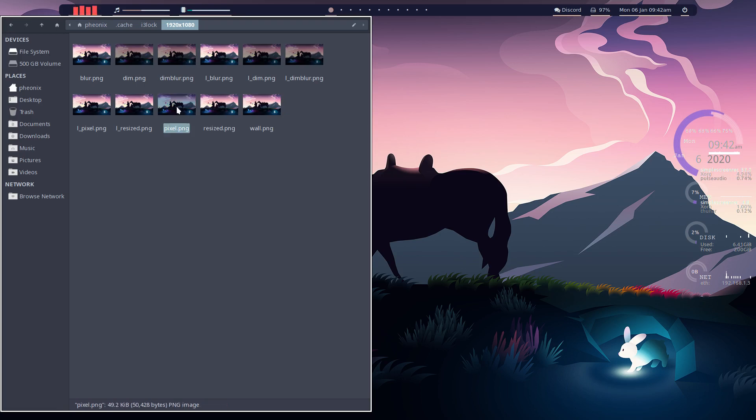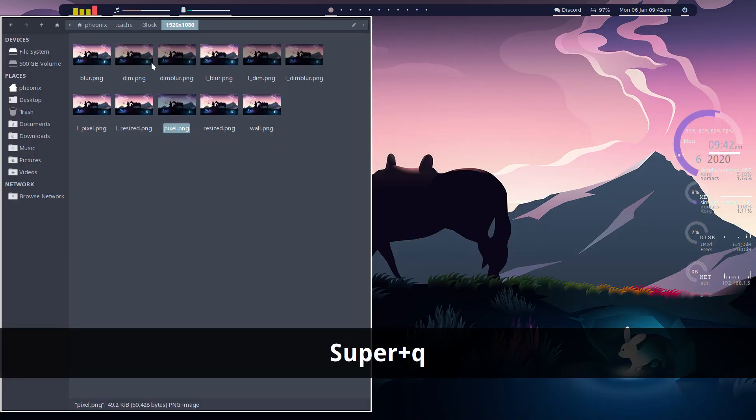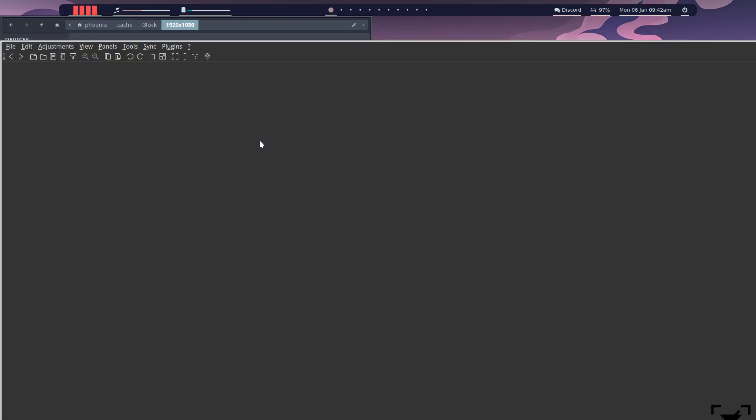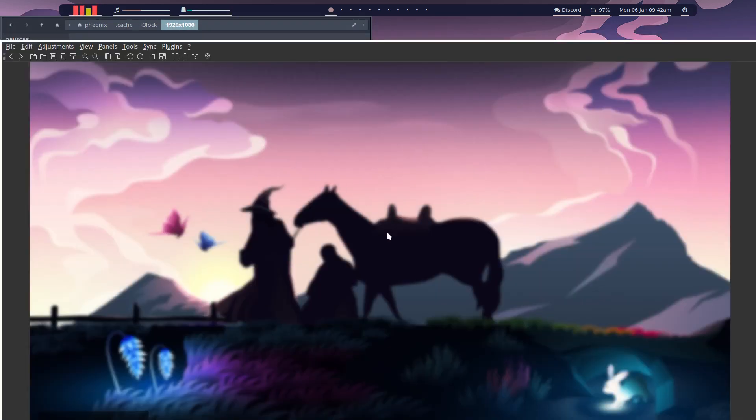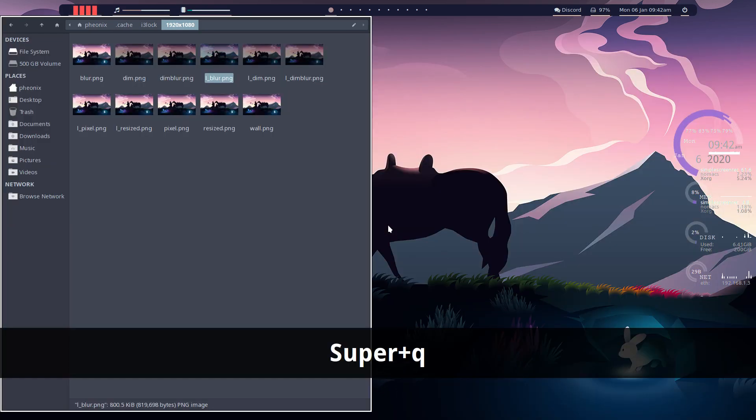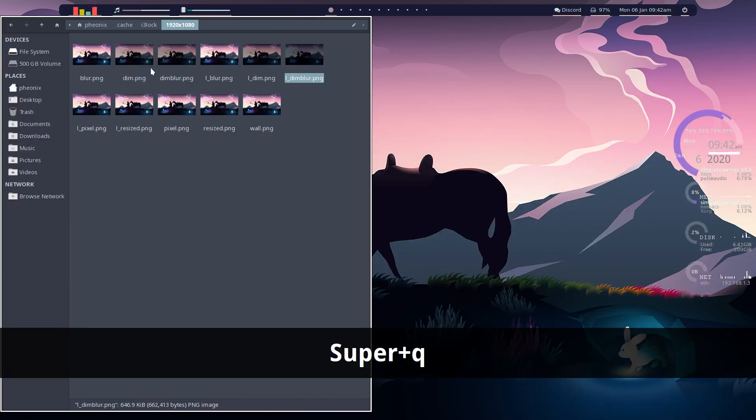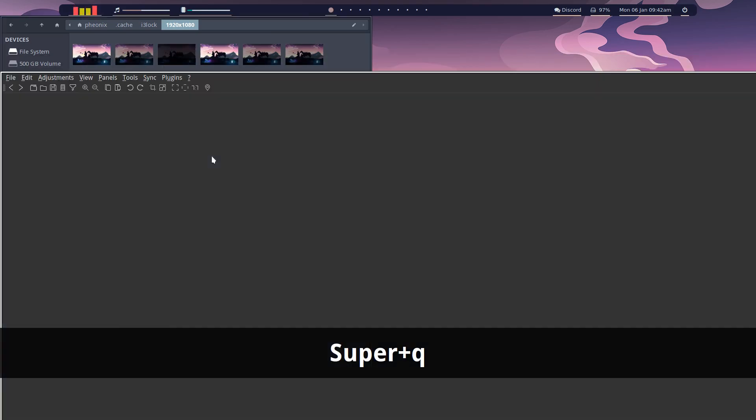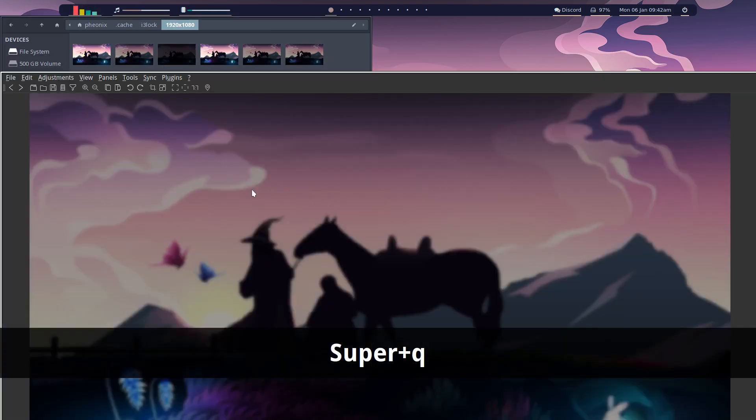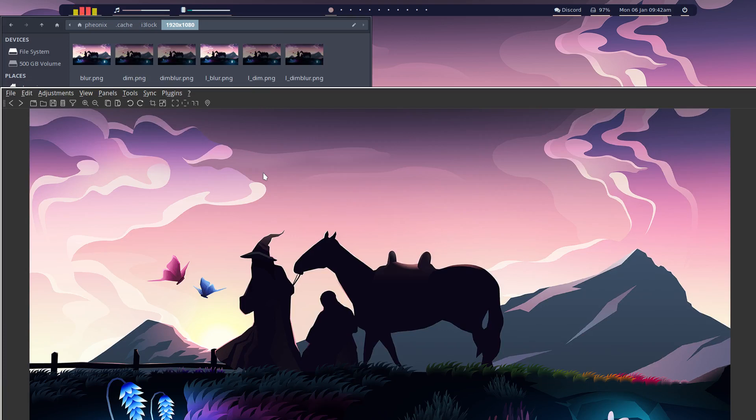So you can use it with pixel, whatever that is. See it's all pixelated. Or you can just do like just plain old blur. There's quite a few. So you've got dim blur here so it's a little bit more dim than the original.